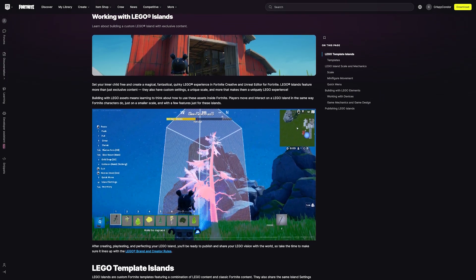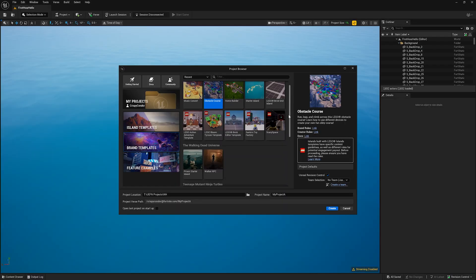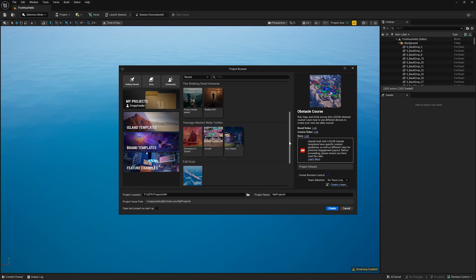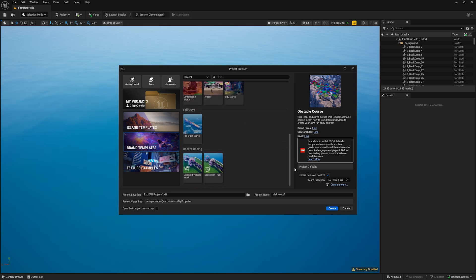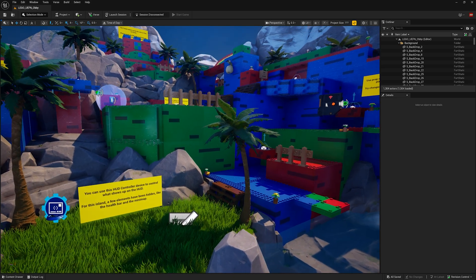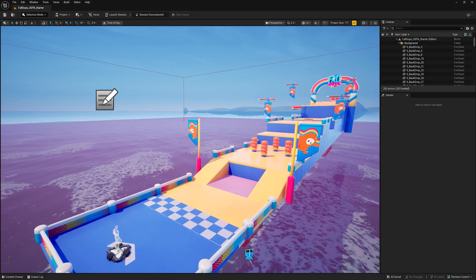On top of that, once you've worked in the editor long enough, you'll be able to sign up and get access to limited branded content like Lego Islands or Fall Guys.